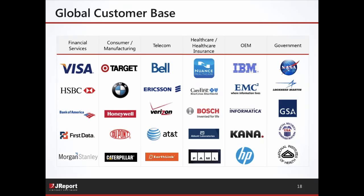A quick look at our global customer base — we are not focused on any specific verticals. We work across financials, telecom, ISVs, and healthcare. You can see a lot of big customers with large deployments — specifically Visa and HSBC are very large deployments that are actually using JReport cluster services. There are several projects at both Visa and HSBC using JReport.